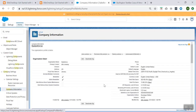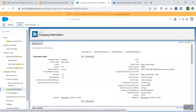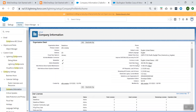Here it tells a lot of different information like who is the primary contact for your organization, and other details like what is the namespace, what is the file space, and the Organization Edition.